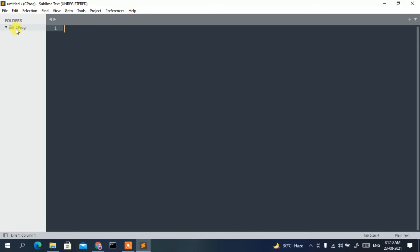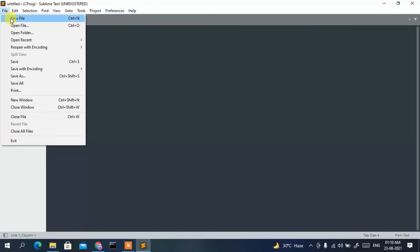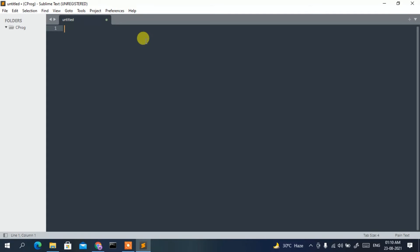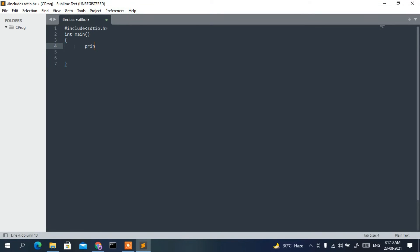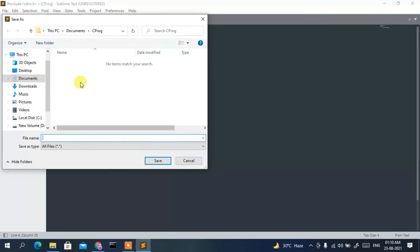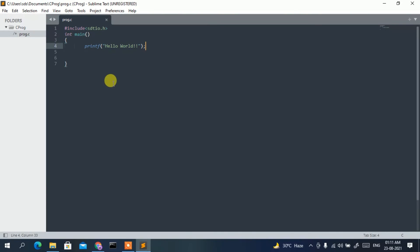Now create a new file by clicking File then New File. We'll write a simple Hello World C program: type #include <stdio.h>, then int main, and inside the body write printf("Hello World"); ending with a semicolon. Go to File then Save. Inside your cprog folder, give the file the name 'prog.c', set the save-as type to All Files, and click Save.